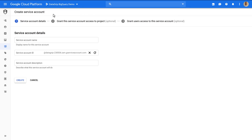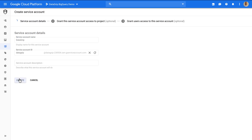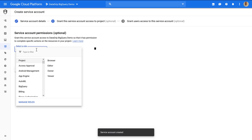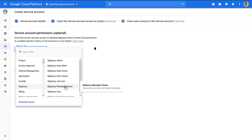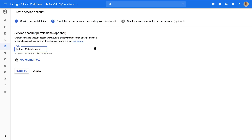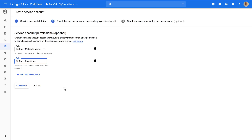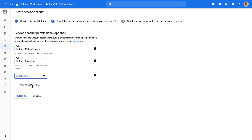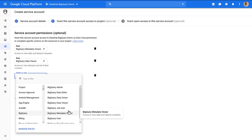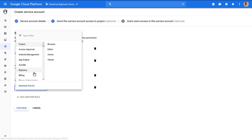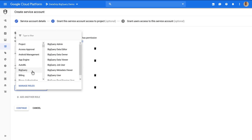We'll name this DataGrip so that we can identify it easier, and then we can select the roles that we want. We need the Metadata Viewer to allow us to view the metadata, the Data Viewer for data, Job User to be able to launch jobs, and the General User to be able to run queries.